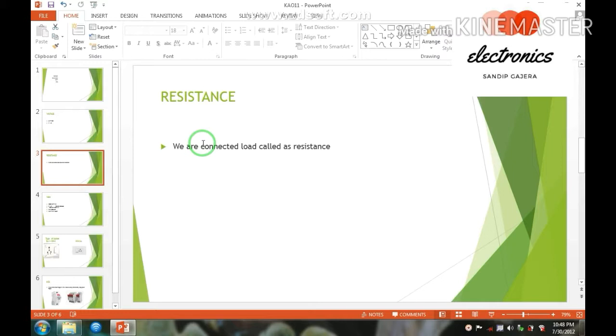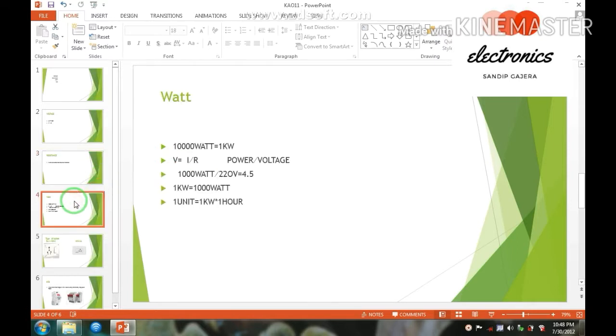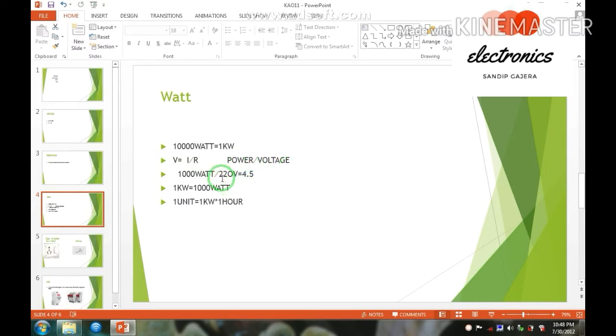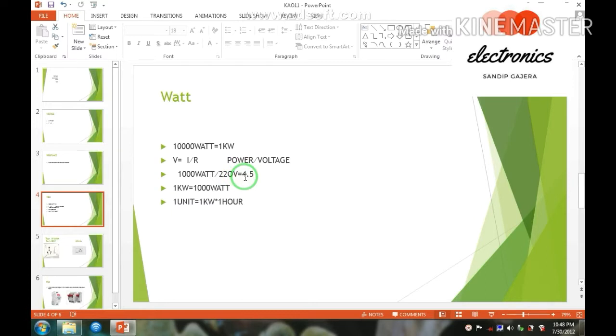Now, next one is volt. 1000 watts is equal to 1kW. And let you know how can we find the volt? So, 1000 watts and whatever voltage in our house, divided by 4.1 volts, we get the voltage.